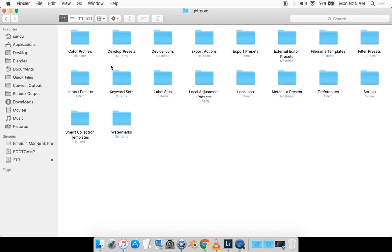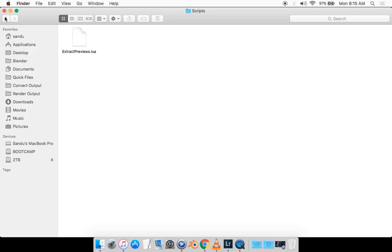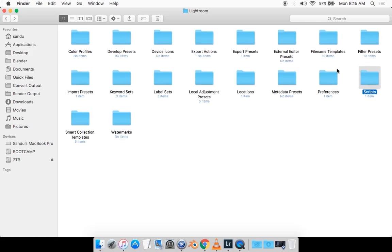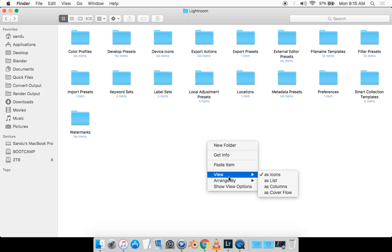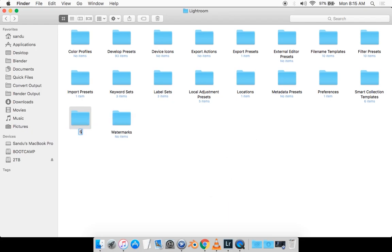And then you want to look for a folder that's called scripts. Now if you don't have a folder that's called scripts, you want to make one. So I'll just delete this one right here for the sake of the tutorial and just quickly remake one and just call it scripts.